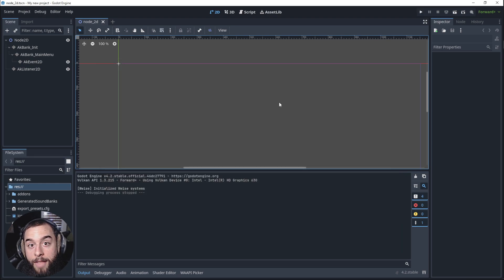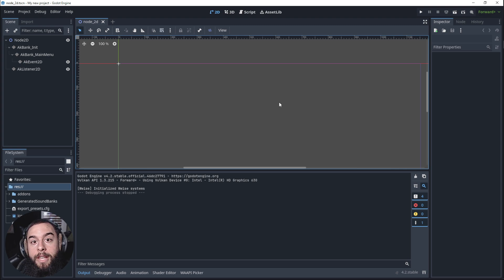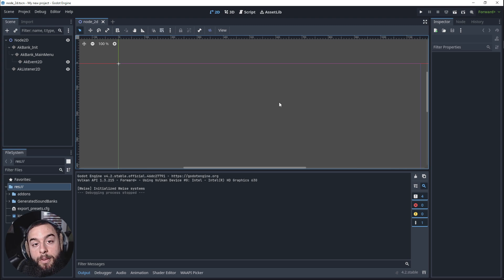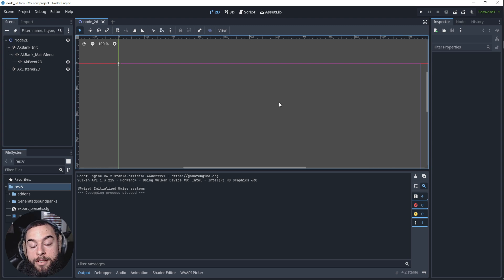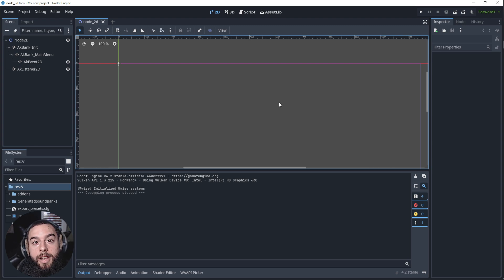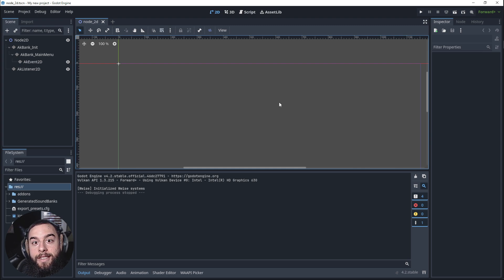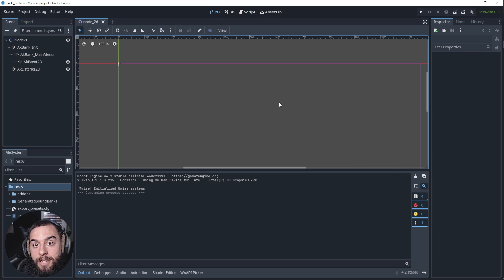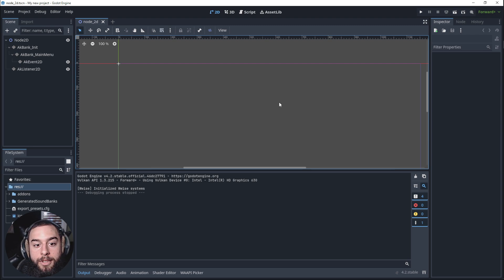So that's the way to integrate WISE into the export of Godot. And now your game is ready to use the full potential of WISE, knowing that it can export the game into the other platforms. So there you go.